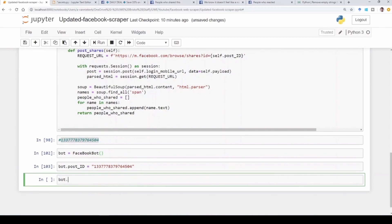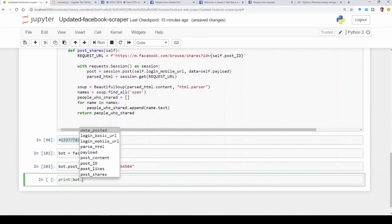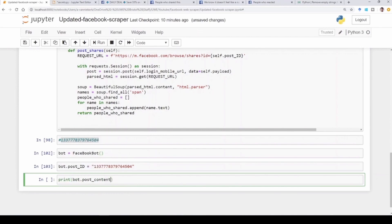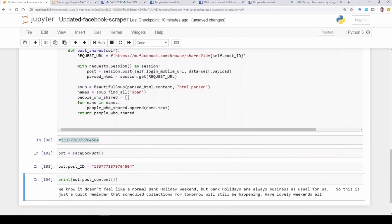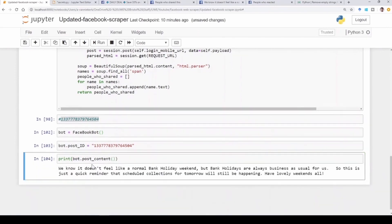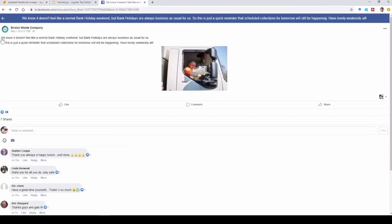So we can say print and then we can say bot, you can see the first one there is post_content. So if we run that, we see there is the post content: 'We know it doesn't feel like a normal bank holiday weekend.' And if we go back to the post, you can see 'We know that it doesn't feel like a normal bank holiday weekend.' So the post content has been scraped successfully.